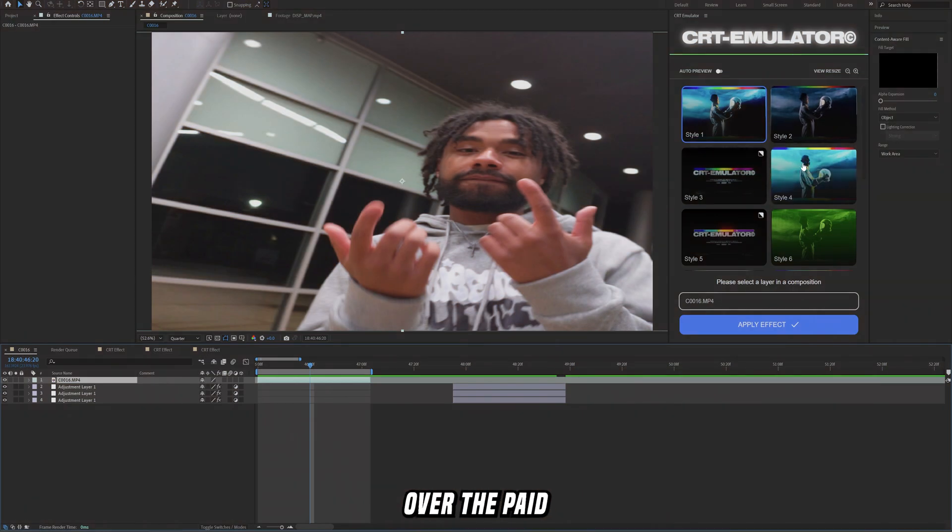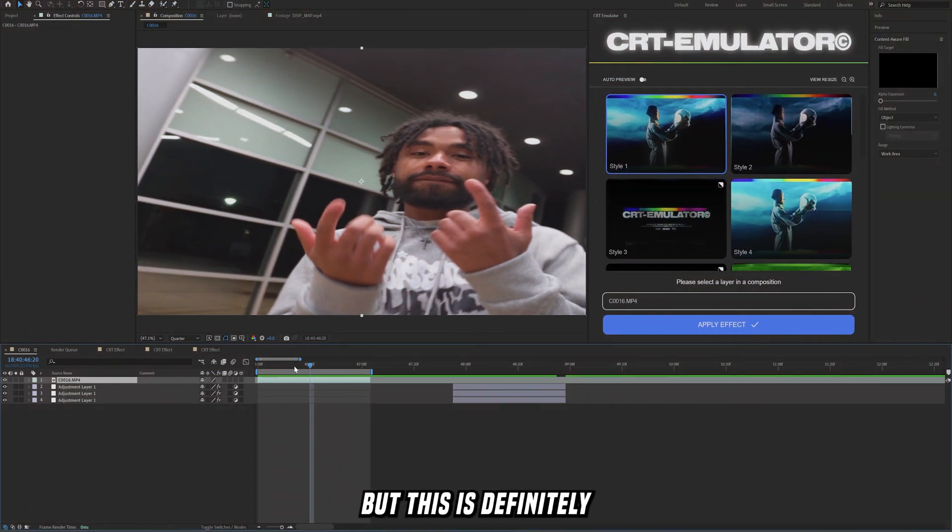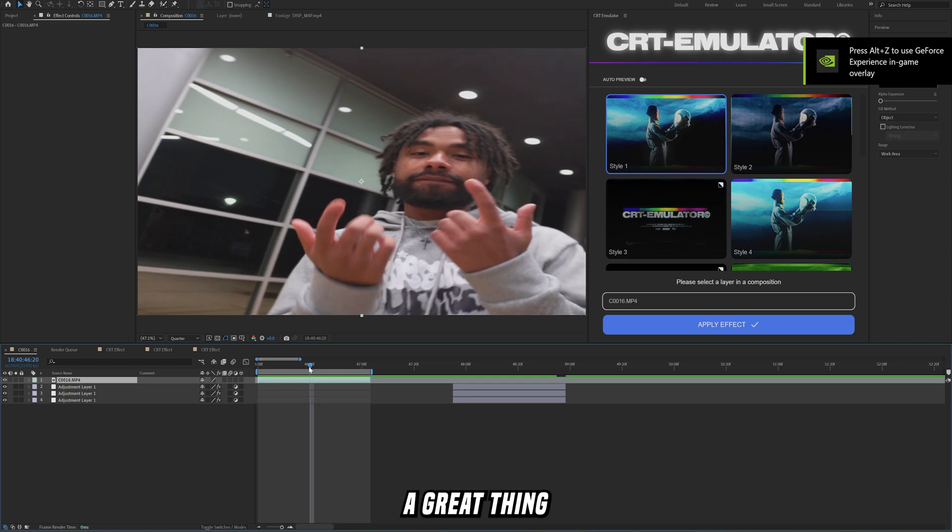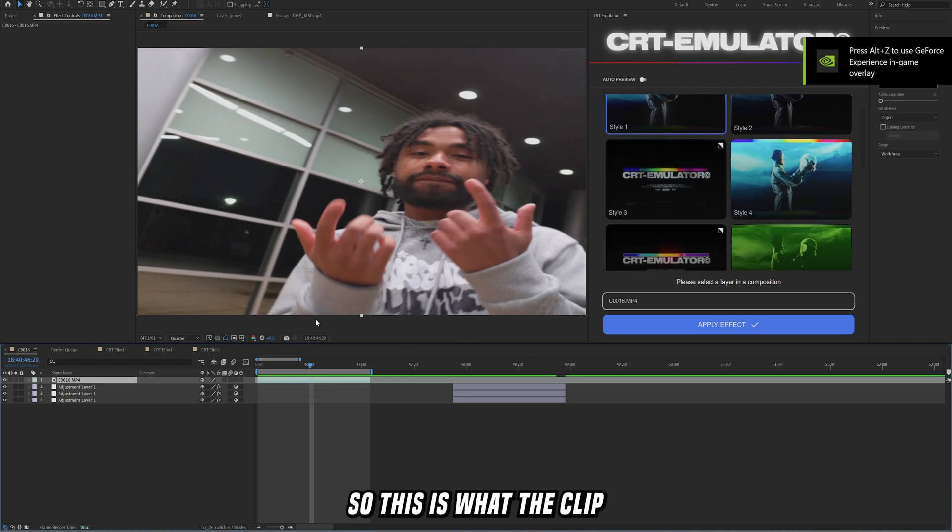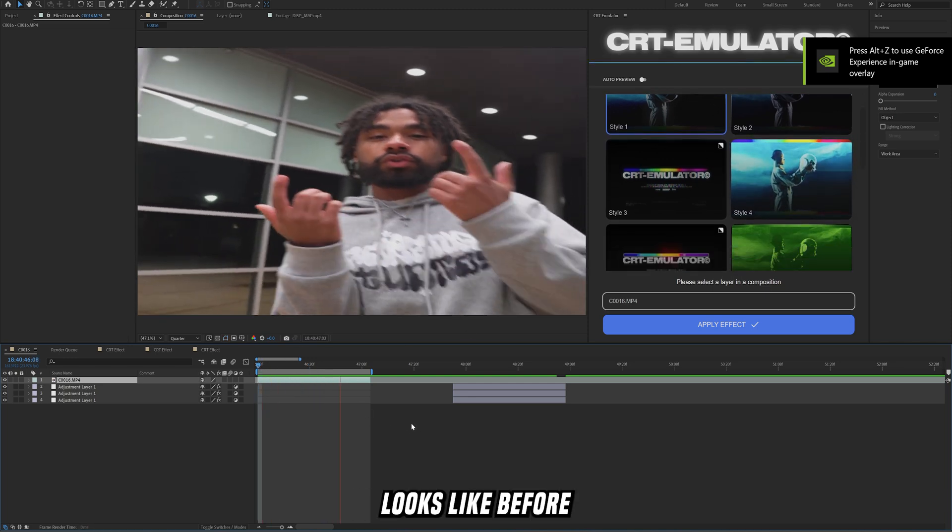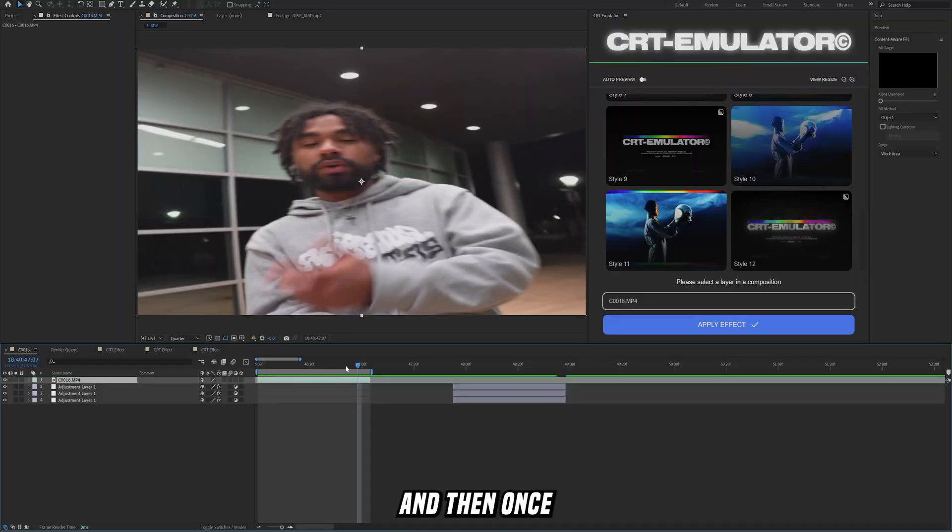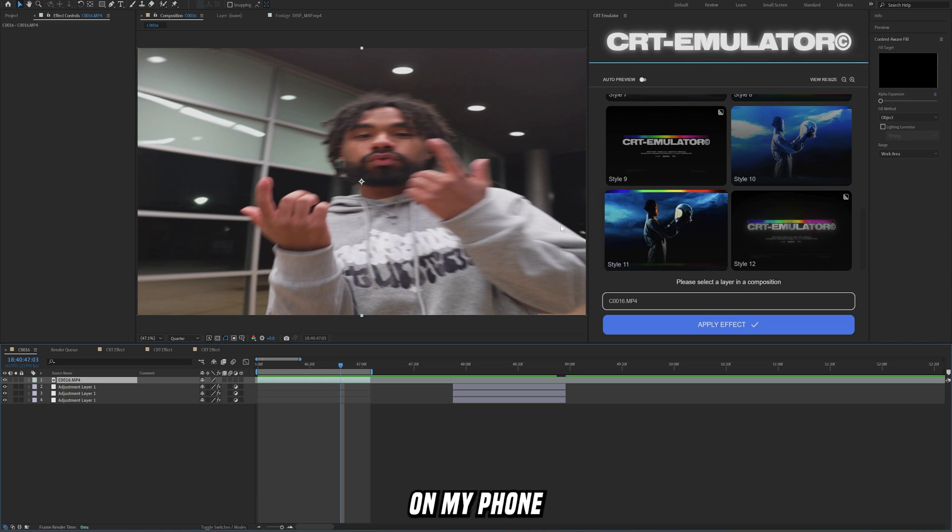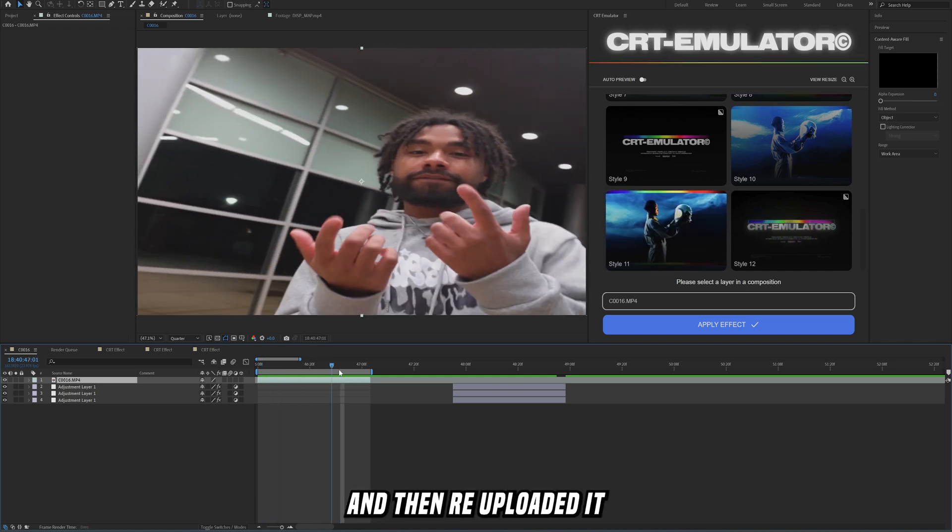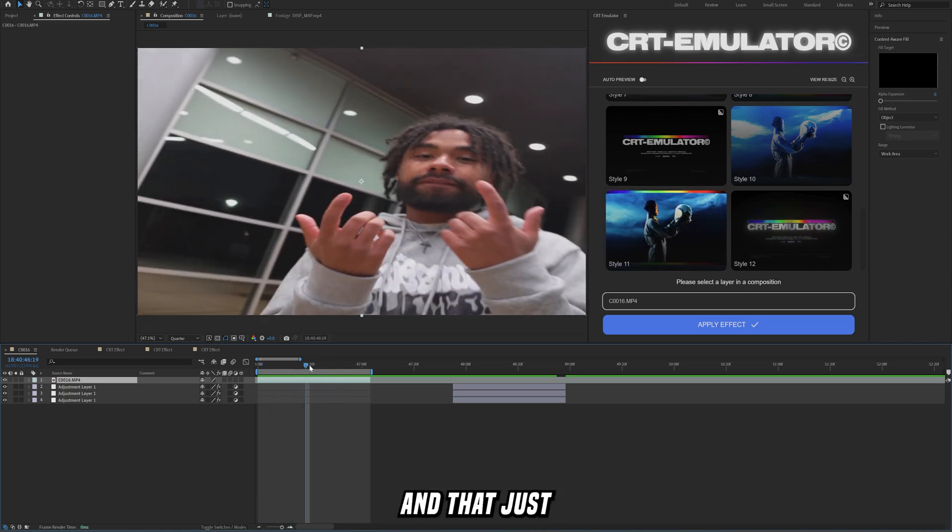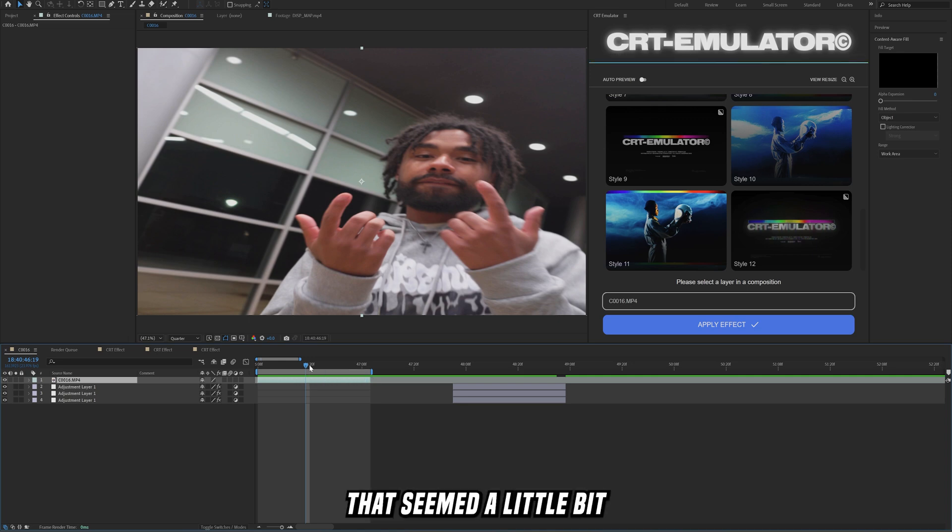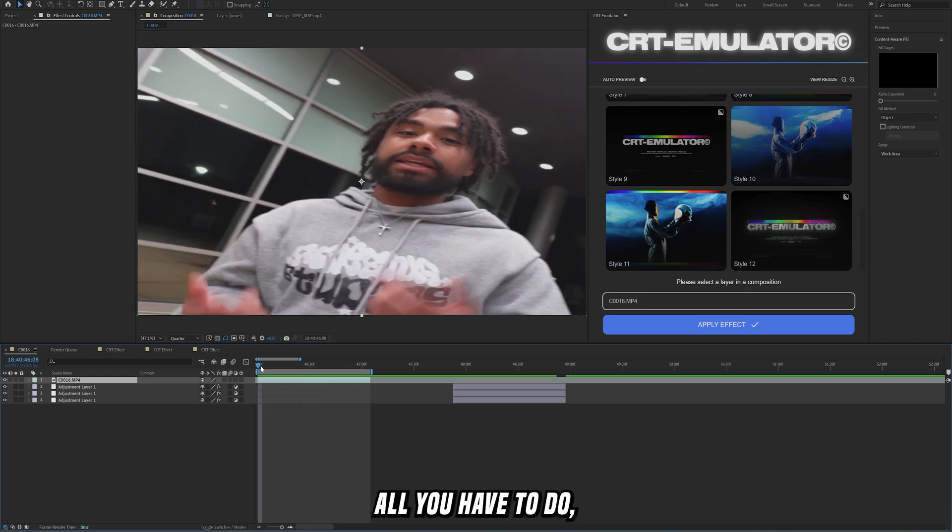I'll just go over the paid plugin real quick. Again this is not sponsored but this is definitely a great thing to utilize. This is what the clip looks like before and then this is what the clip looks like after. Once I applied this preset, I went ahead and recorded it on my phone and then re-uploaded it and put it in the music video, and that just kind of added an extra layer of digital distortion that seemed a little bit more realistic.